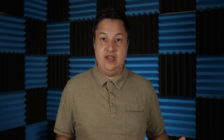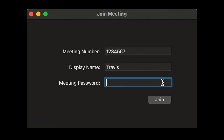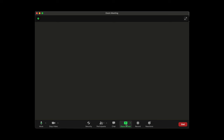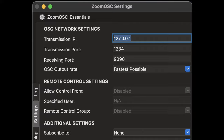Zoom OSC replaces your normal Zoom application, so in order to join a meeting you are going to want to enter the meeting information directly into the Zoom OSC application. Once connected, a window will pop up that will function exactly as Zoom would. However, we now have access to a plethora of OSC commands. First, we need to configure the OSC connection. In the Zoom OSC settings window, we can configure some parameters.